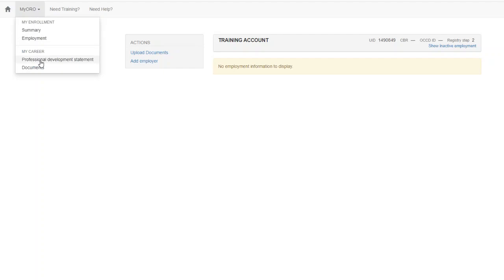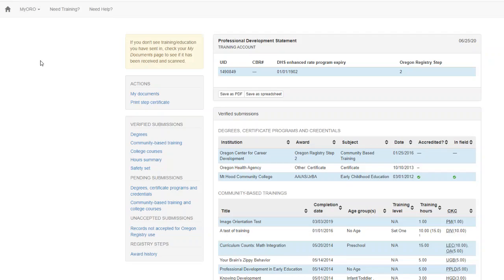Next we'll click on Professional Development Statement. Your Professional Development Statement is a comprehensive list of all of the training and education that you have sent to Oro. You'll see your verified degrees, certificates, and credentials.